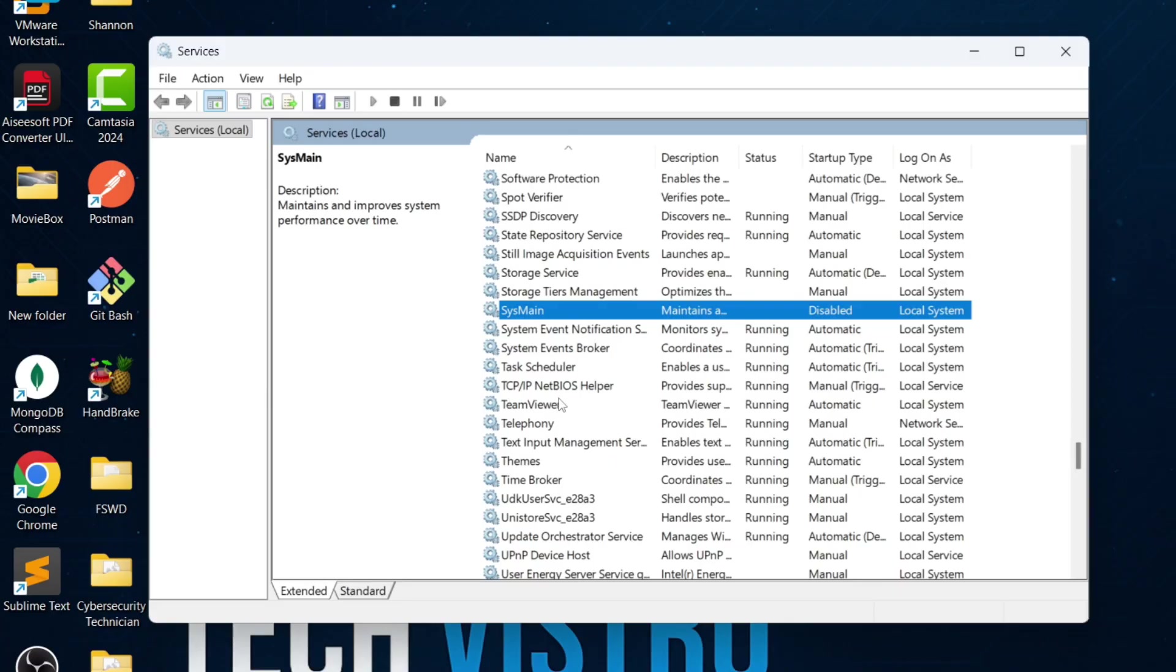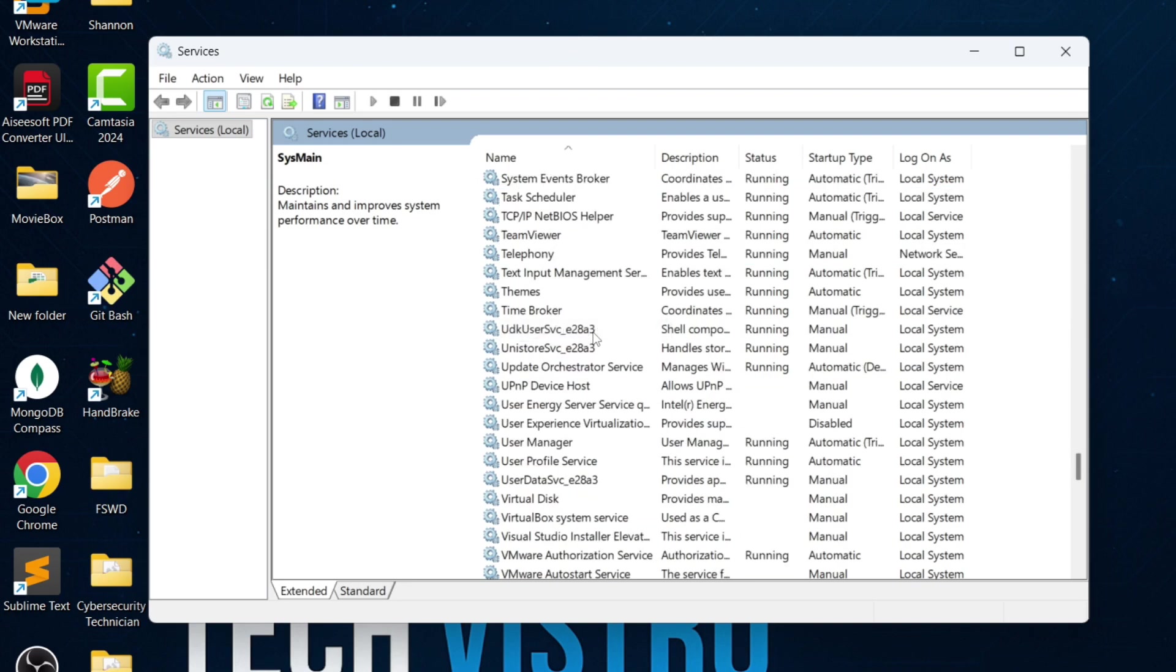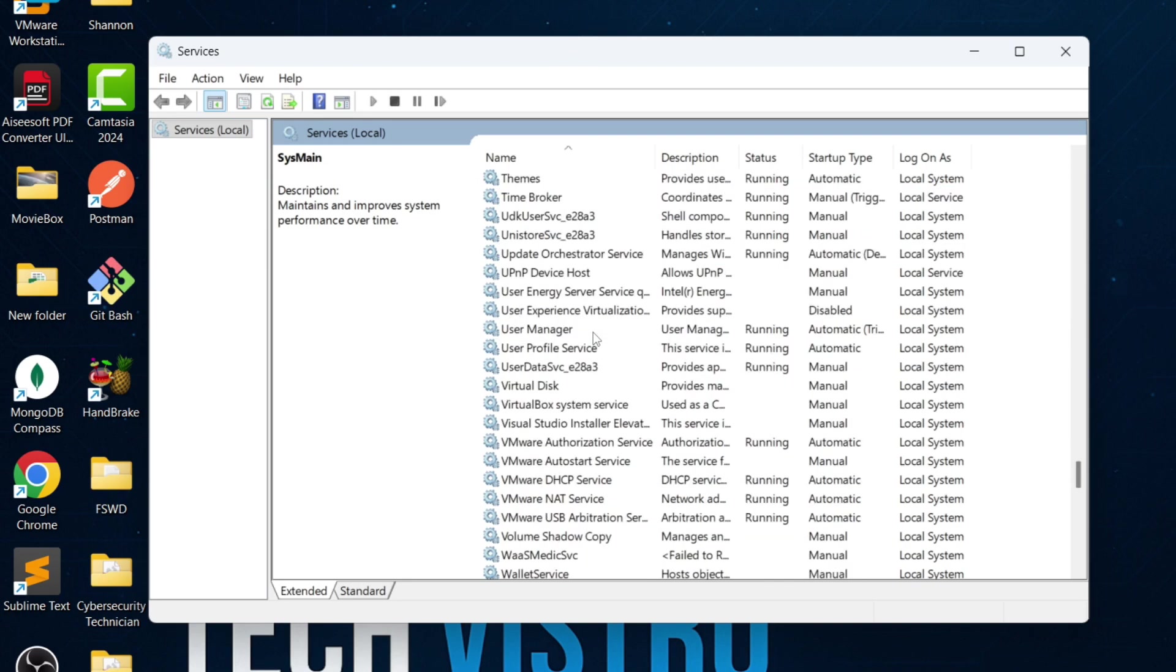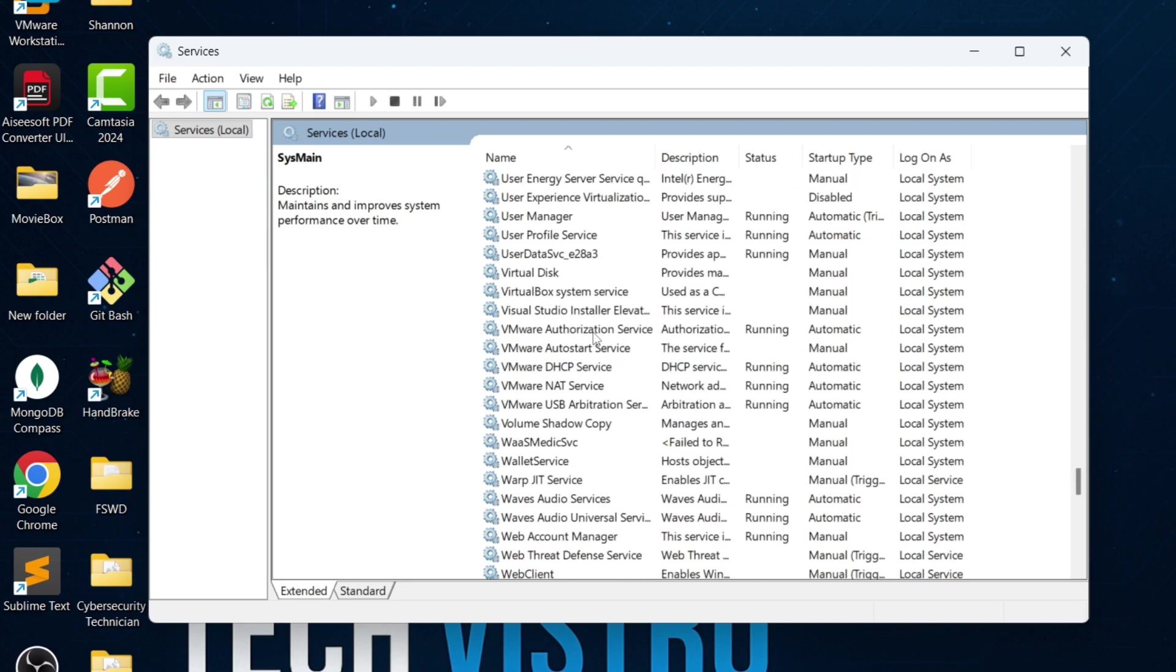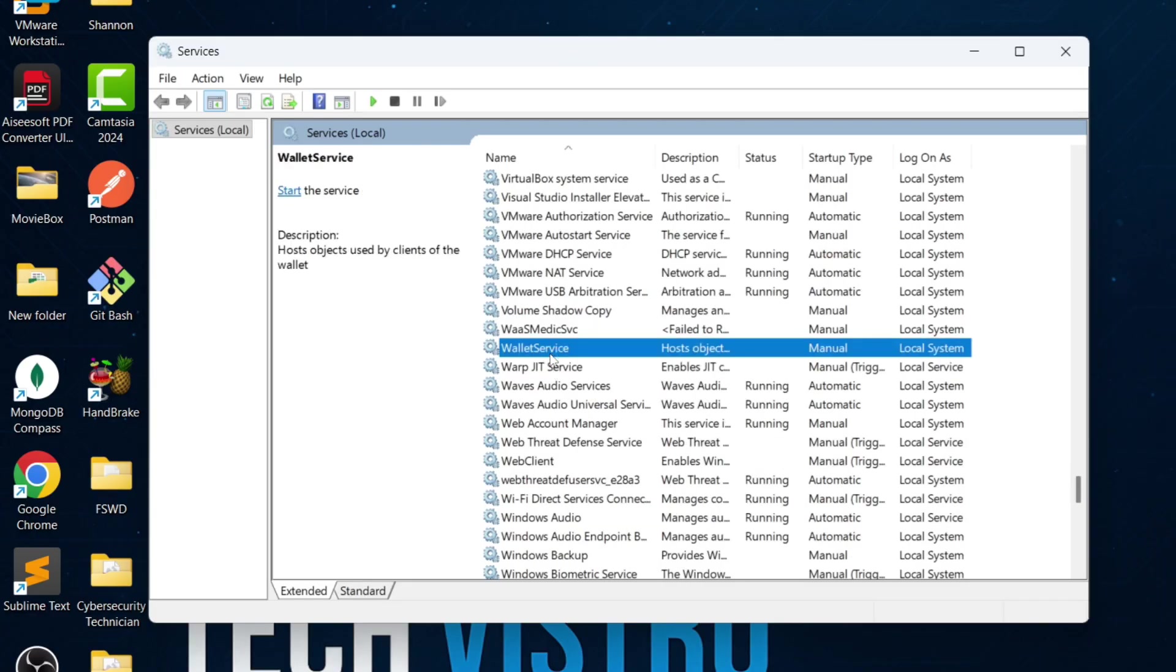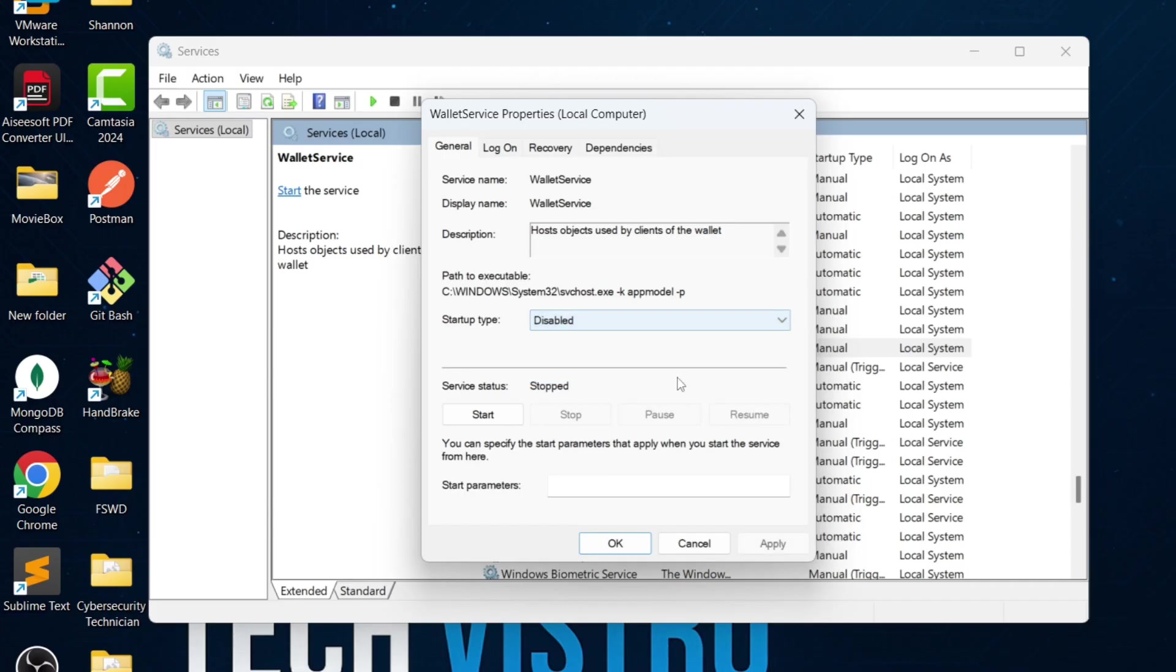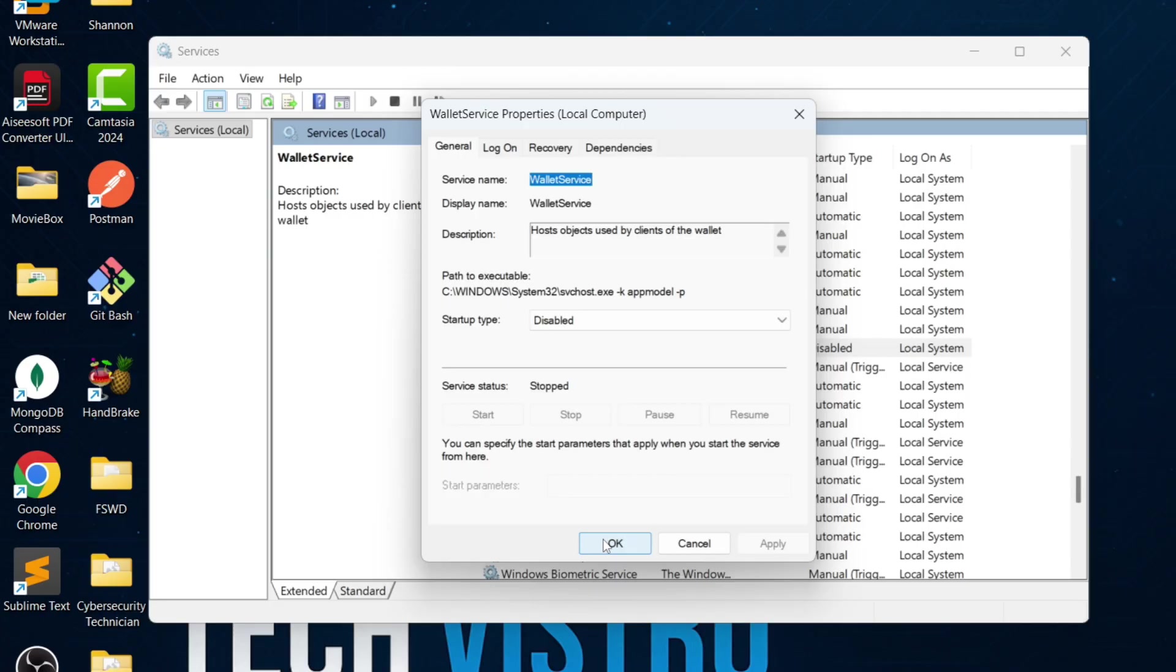Next, scroll down and look for Wallet Service. This service supports Windows Wallet features, such as storing payment information, passes, and other digital credentials used by Microsoft apps. If you don't use any wallet or payment features on Windows 11, you can safely disable the service without affecting normal system functions or everyday applications.